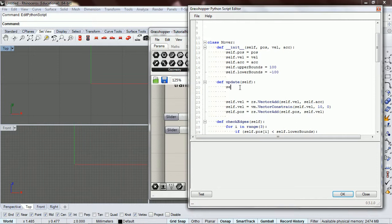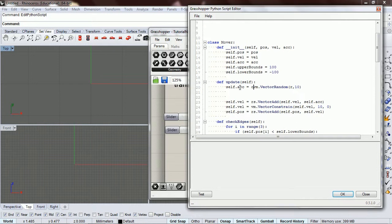Self dot acceleration equals vector, or I'll just paste that from up above, the vector method vector random, and it's going to have a length of whatever we put in here.